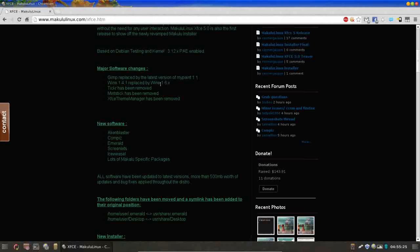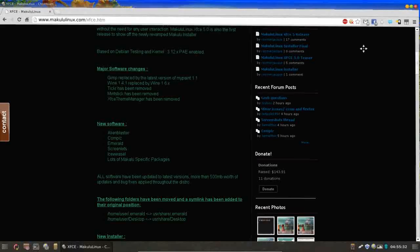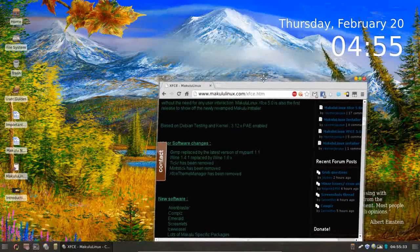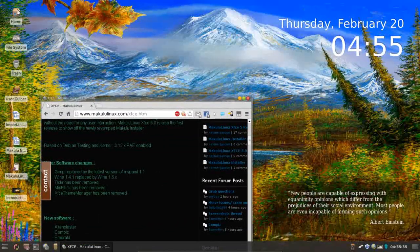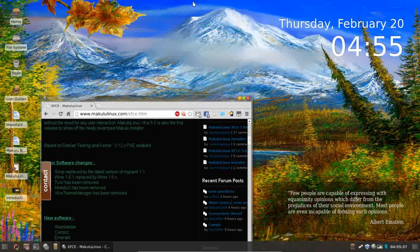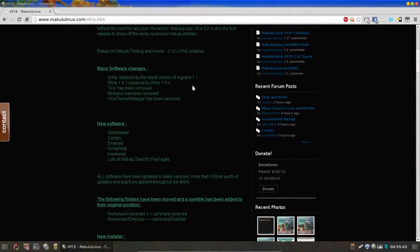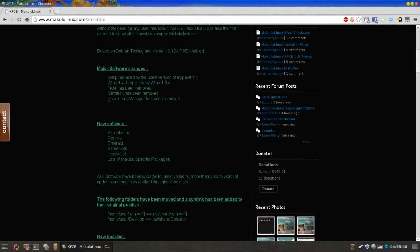Wine has been upgraded from 1.4.1 to 1.6. The ticker has been removed. In previous versions of Makulu, there was a scrolling ticker bringing you a news feed of the latest Makulu news. That has been removed, and I'll go over in just a moment how you're getting your updates. Mintstick and the XFCE theme manager have also both been removed.